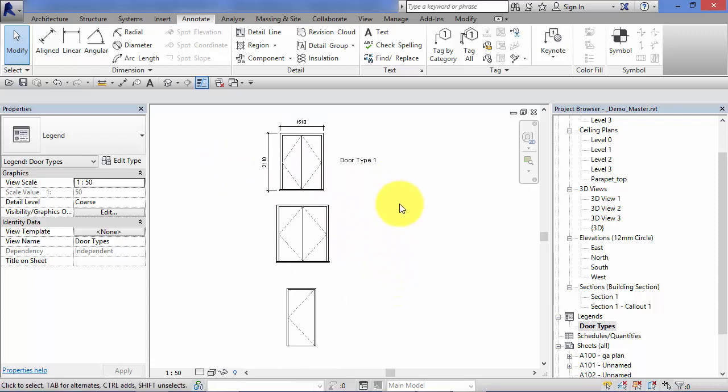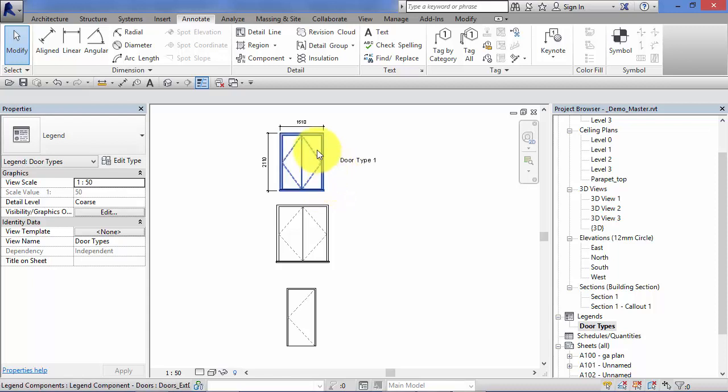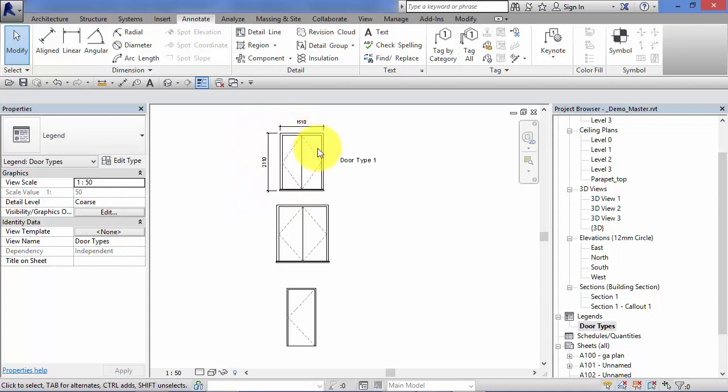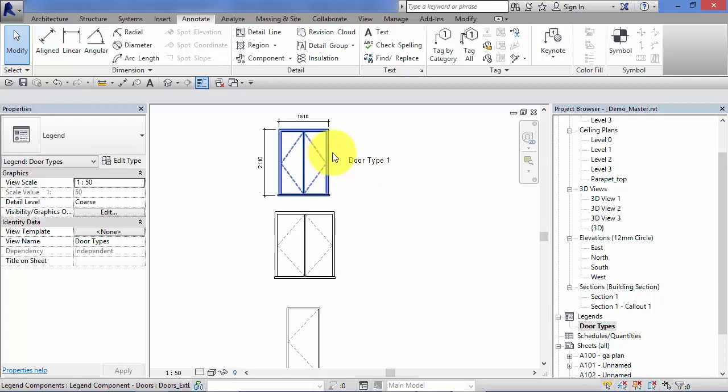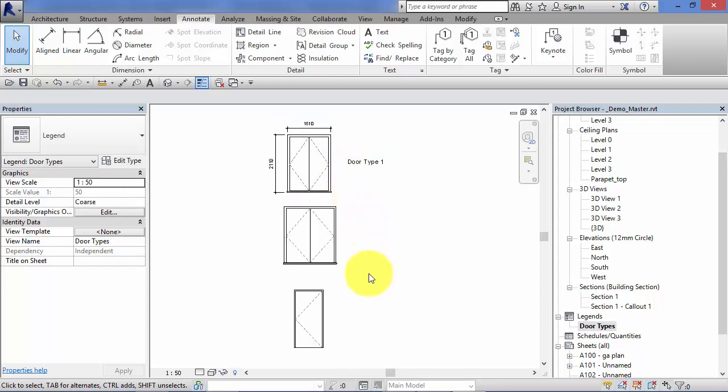Probably you would keep it quite minimal particularly with doors here. Maybe just a graphic of the door, overall dimensions and what type it is. All the other pertinent information about the door would be in the door schedule. But that's up to you as to what information you include in the legend.